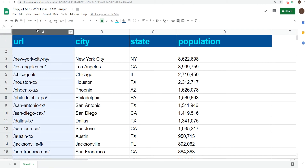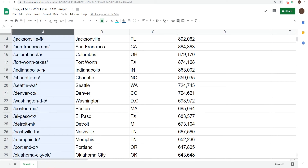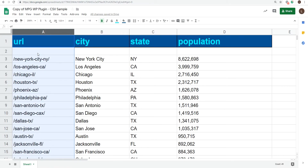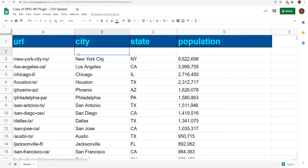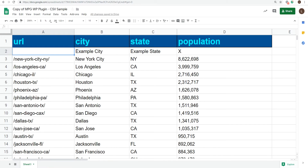The most important column in your CSV file will be the URL column. These are all the new, functional, and searchable URLs that MPG will generate. So it's important that each one is unique and can't exist elsewhere in your website. As you can see, there is no need to include the domain name for the URL, but there is a format to be followed.